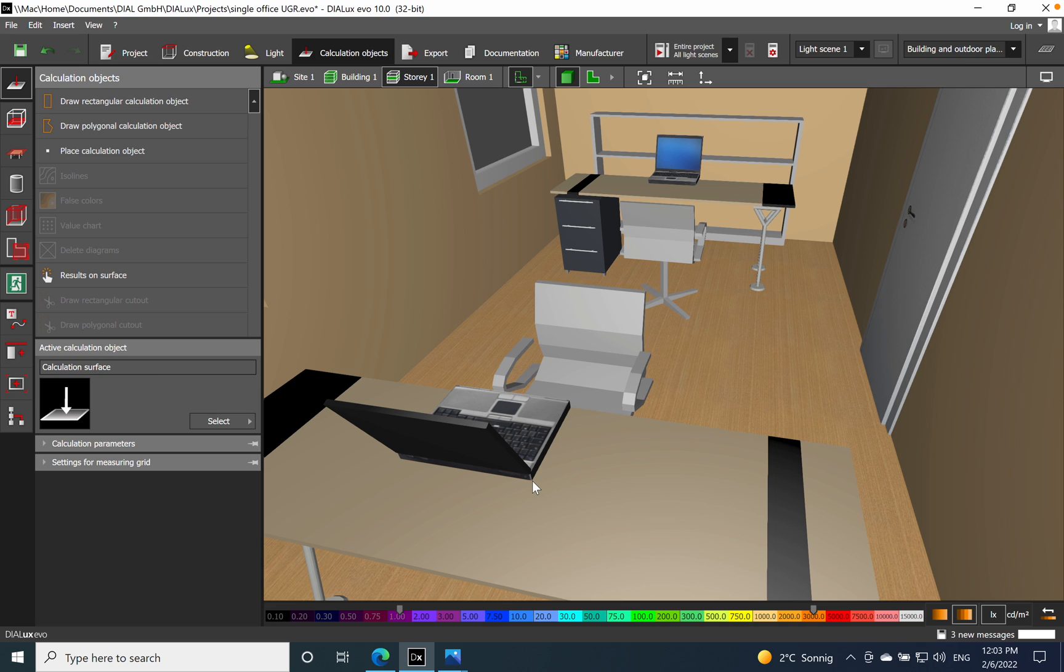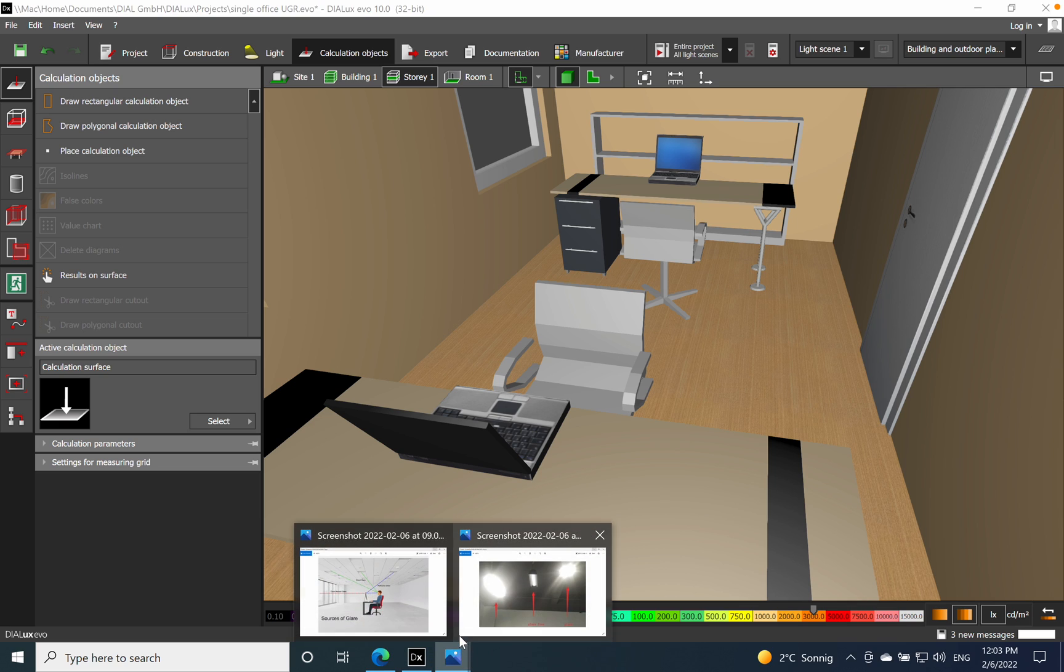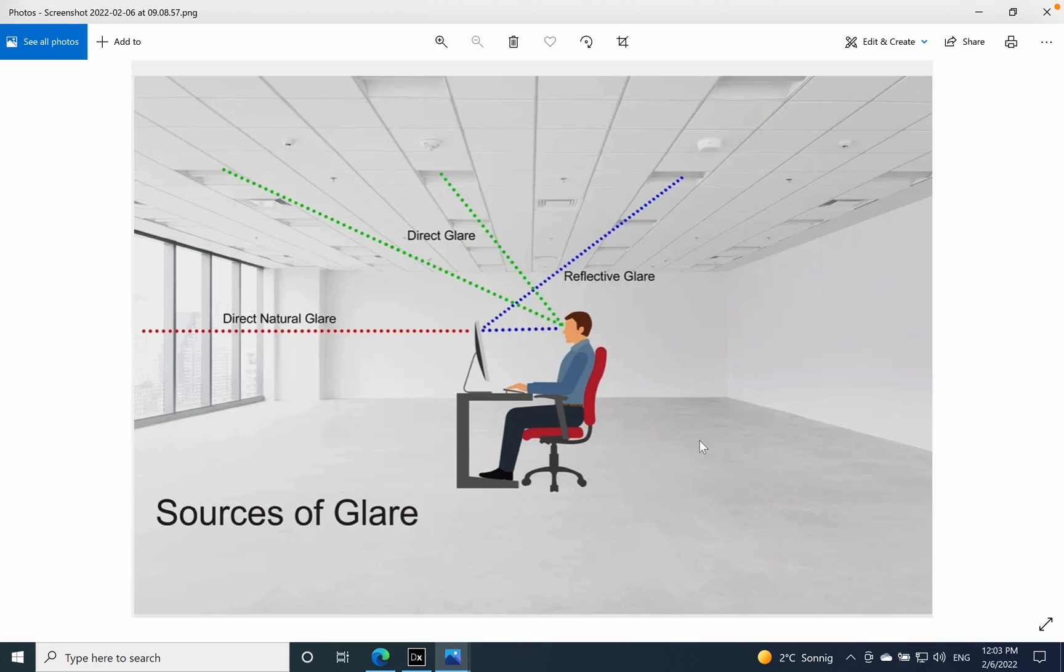Glare is defined as a difficulty of seeing in the presence of bright light, such as direct or reflected light sources, such as sunlight or artificial light. To simplify the definition, I will jump to the first picture which I think is very important and summarizes all the sources of glare.